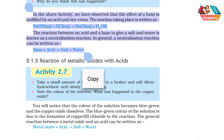In the above activity, we observed that the effect of a base is nullified by an acid and vice versa. The reaction taking place is: NaOH + HCl → NaCl + H2O. When we added phenolphthalein to NaOH solution, the color changed. Then we added HCl and the color changed again. This is nullification — the amount of acid reduces the base. NaOH reacts with HCl to form salt and water.